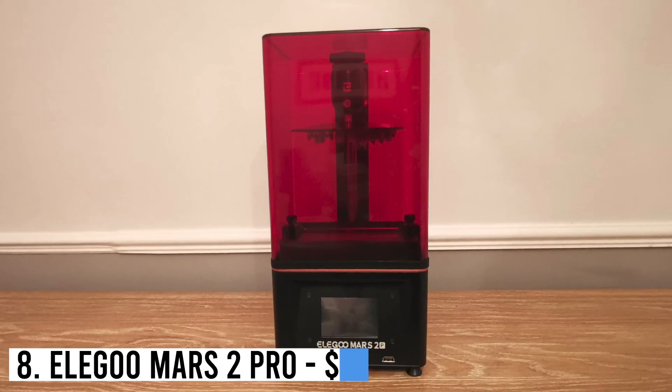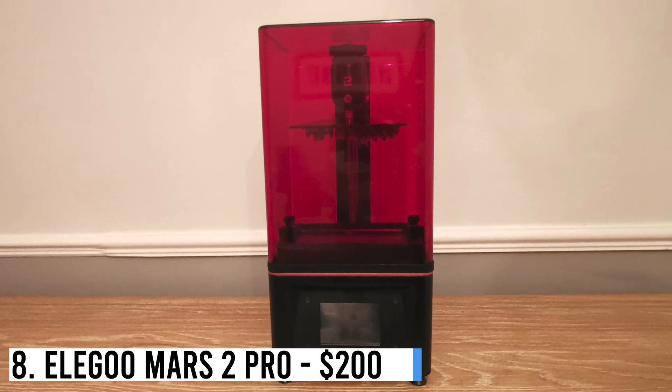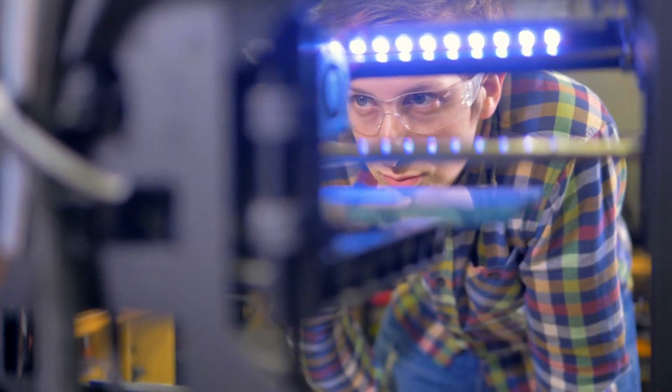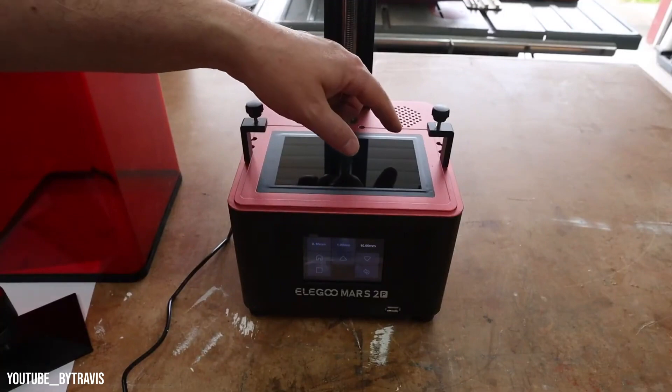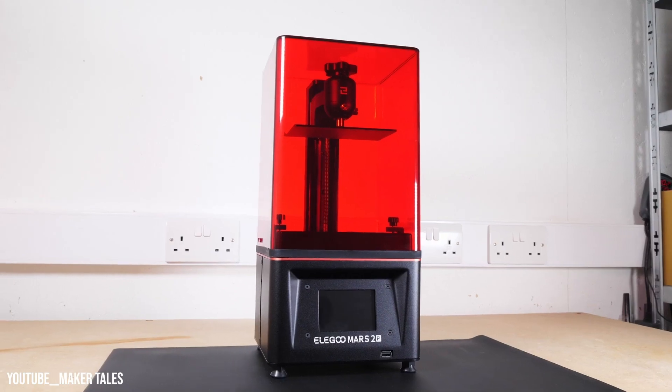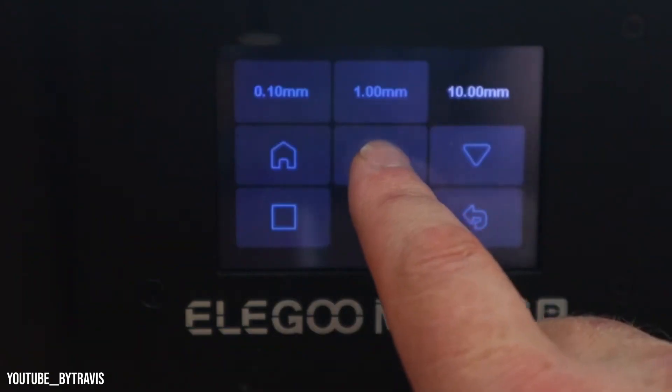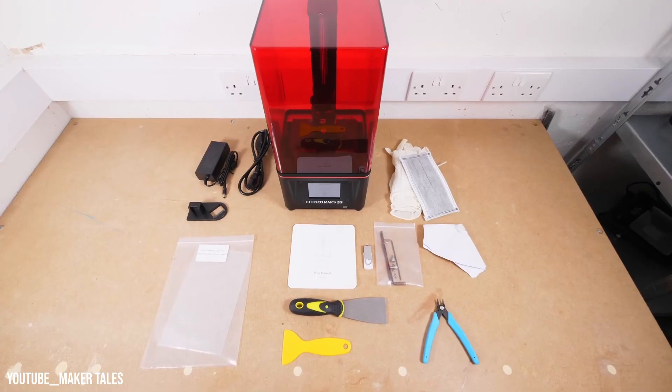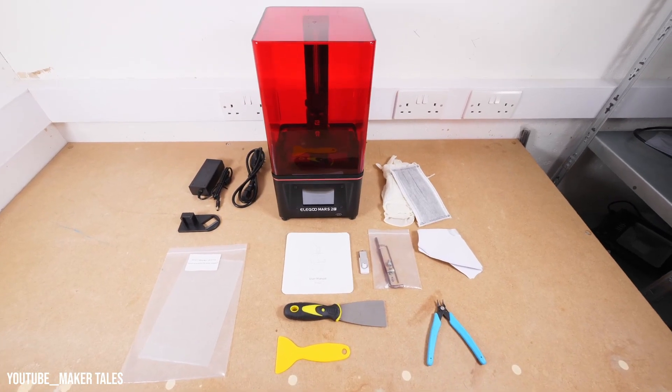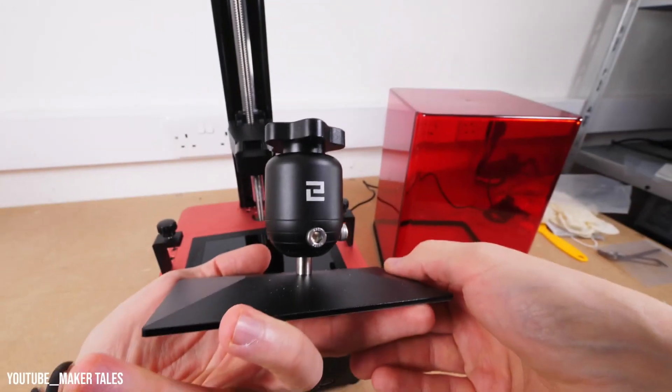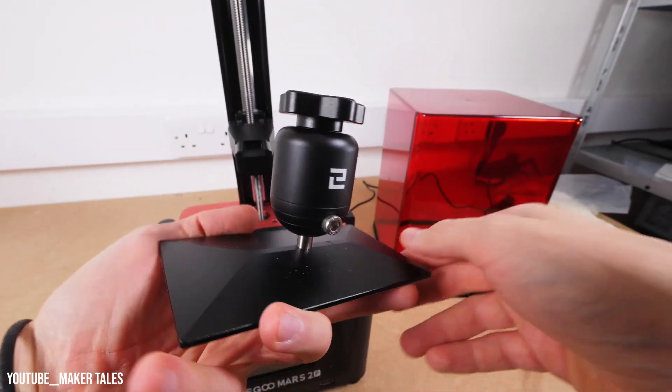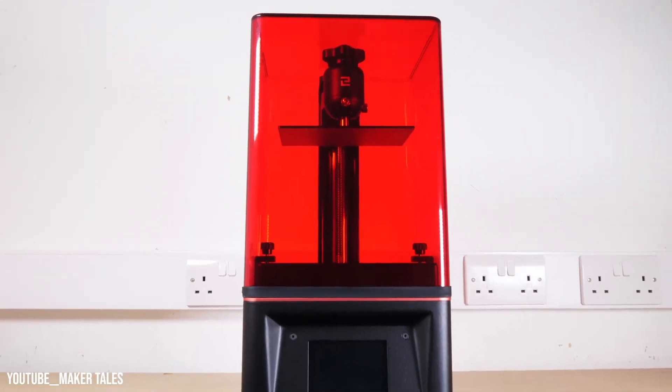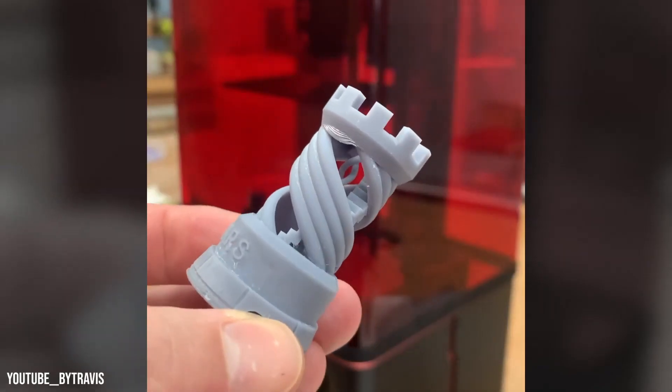Number 8: Elegoo Mars 2 Pro, $200. For resin 3D printing beginners, the Mars 2 Pro is a great choice. With a low price point of $200, you don't have to compromise on quality. While it has a smaller build volume suitable for gaming miniatures, it may not handle larger models. However, its 2K resolution surpasses filament-based machines in terms of print quality.